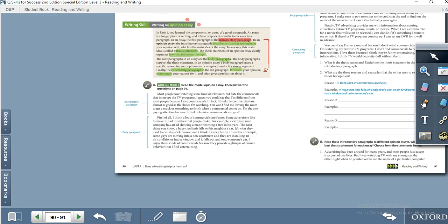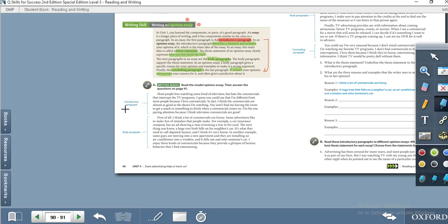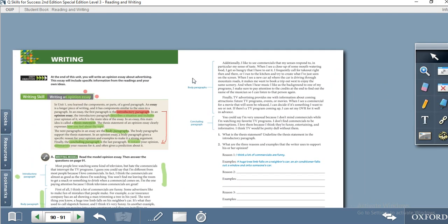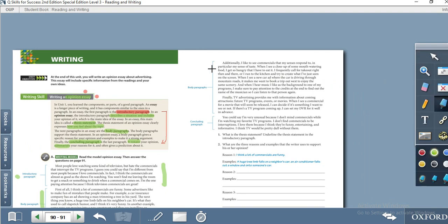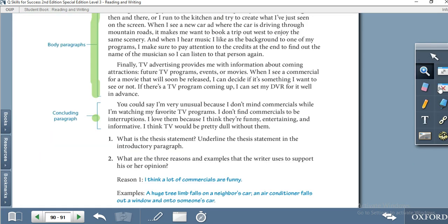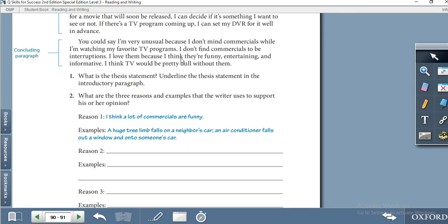Here is an example of an essay structure. The first paragraph is the introductory paragraph, the second is body paragraph one, then body paragraph two and body paragraph three, and finally the concluding paragraph. This is the structure of an essay.